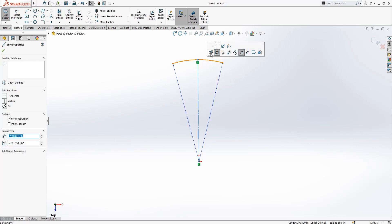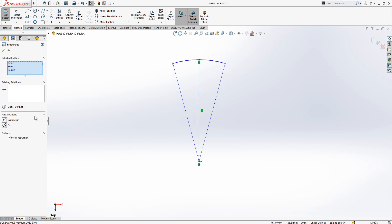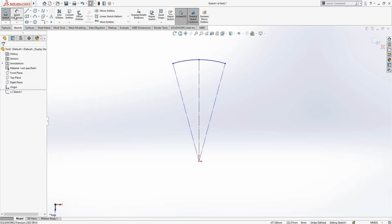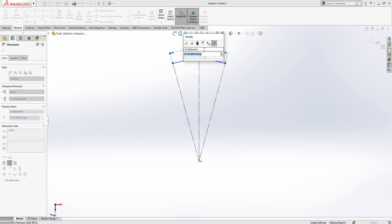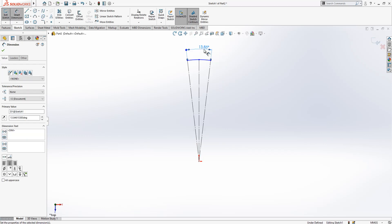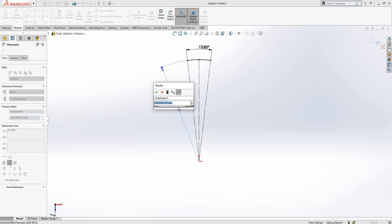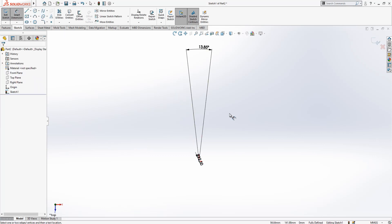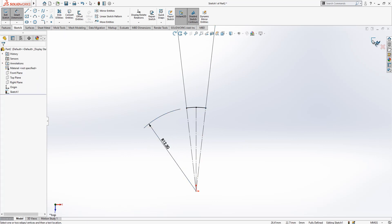We make this one vertical and apply a symmetric relationship about this centerline while Control is pressed on the keyboard. Now we define our angle: 360 divided by 26 will be our angle — this is the angle of one instance, and we are going to create 26 copies of that. The outside radius will be 12.5, so outside diameter will be 25.